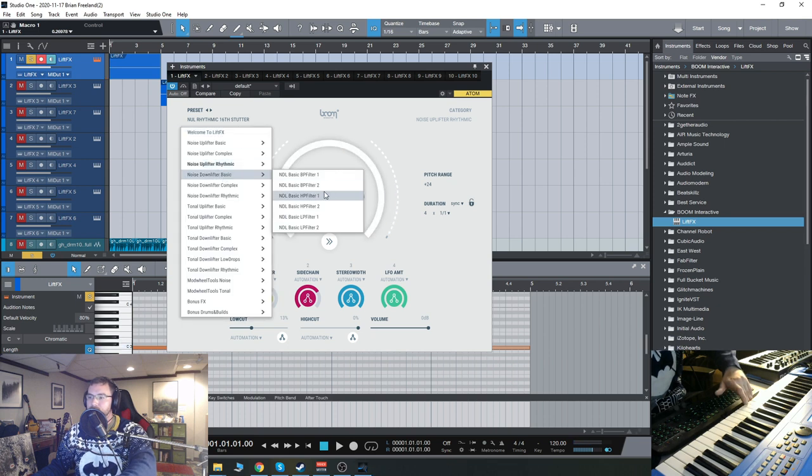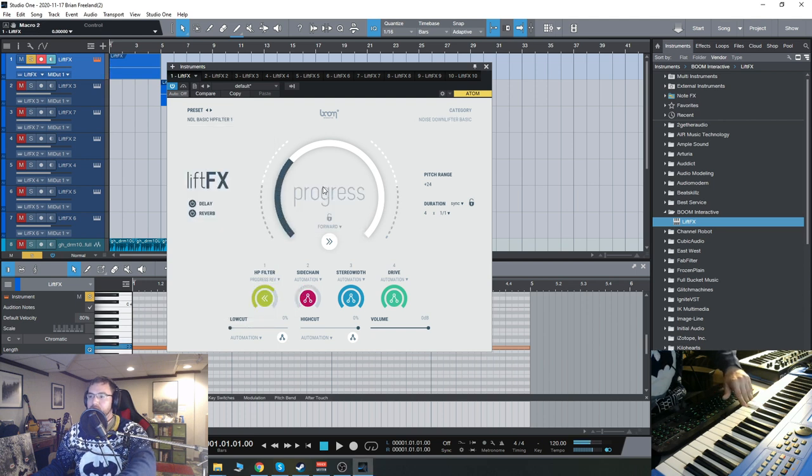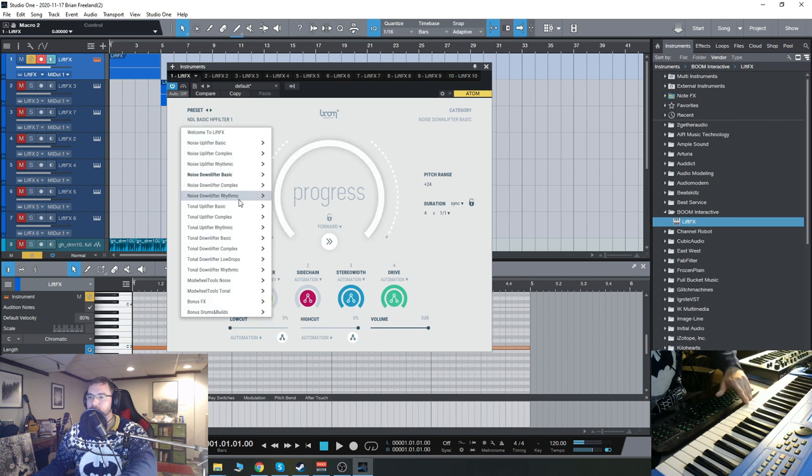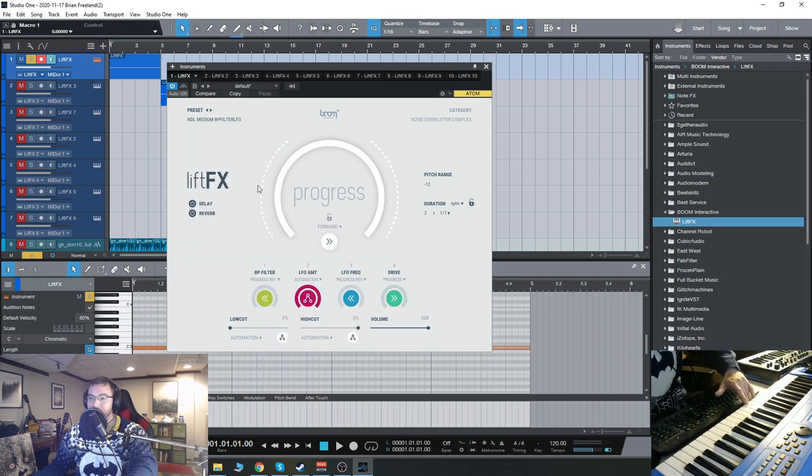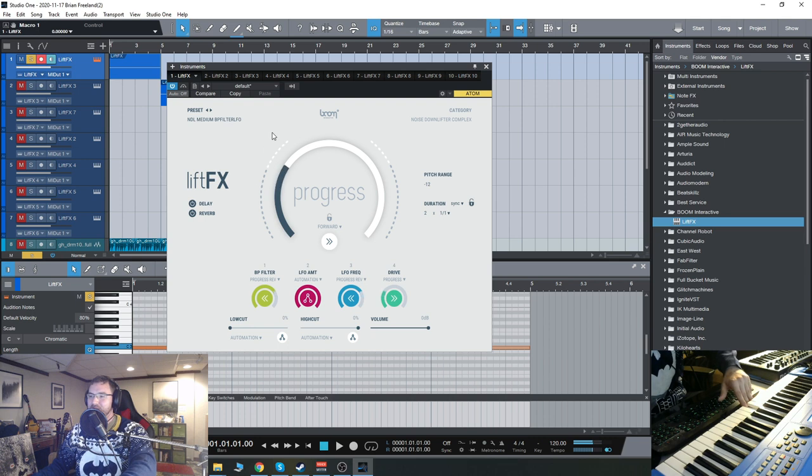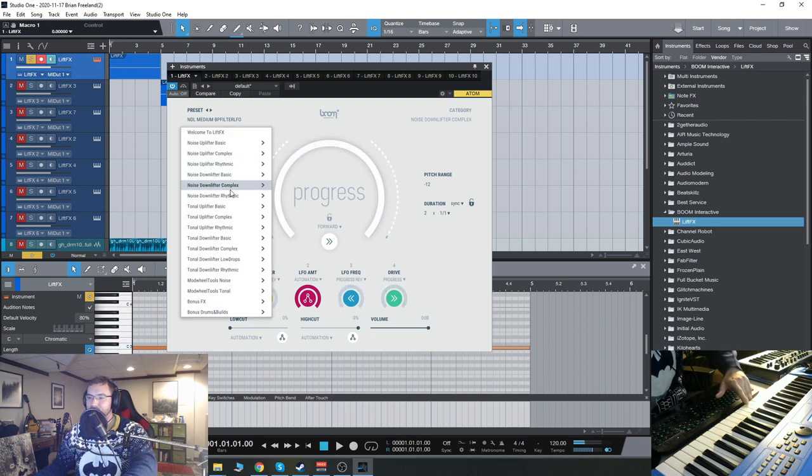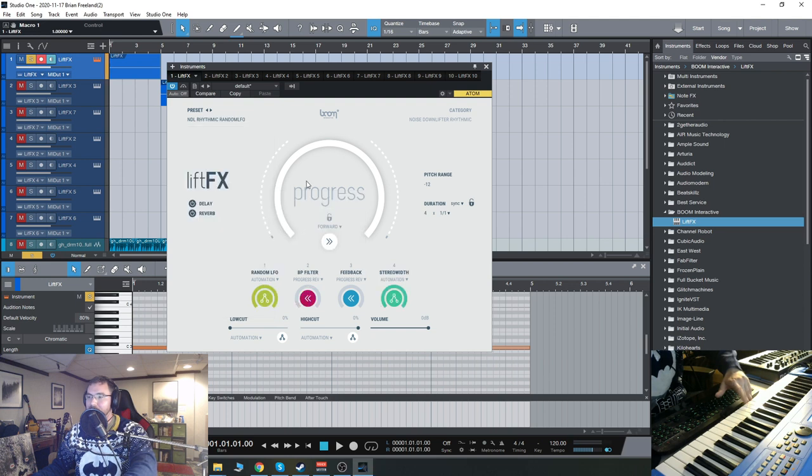We have some downers. And more complex downlifters or downers. So stuff like that, which is really cool.